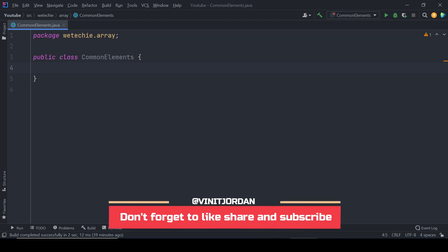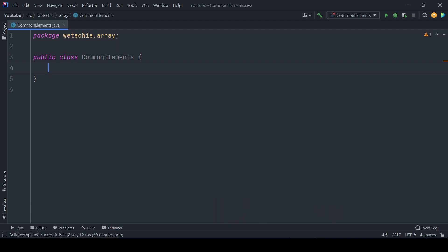To implement this solution, we have already created a class named CommonElements in which we will develop a static method to efficiently tackle the problem of the given statement.